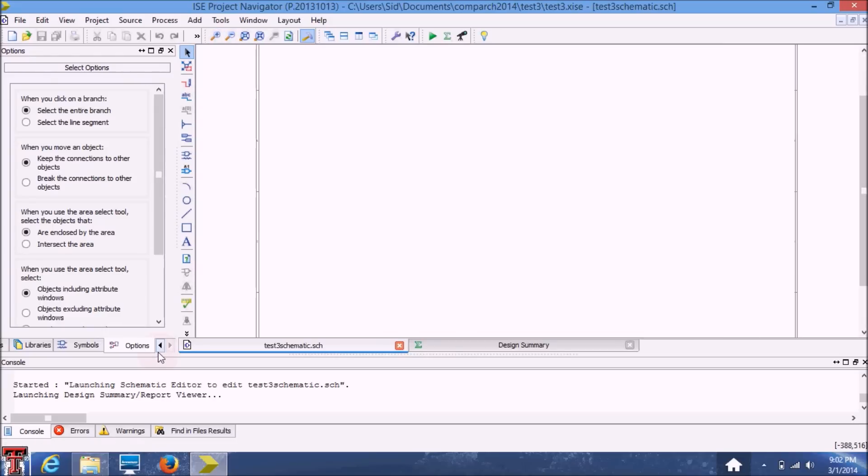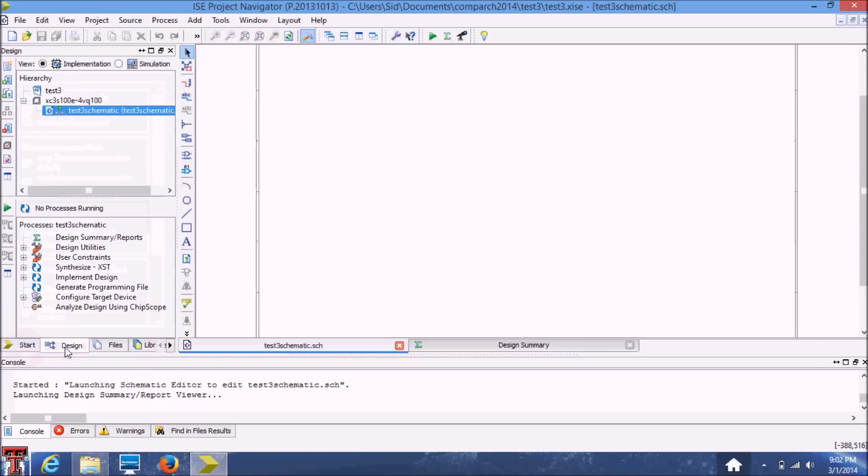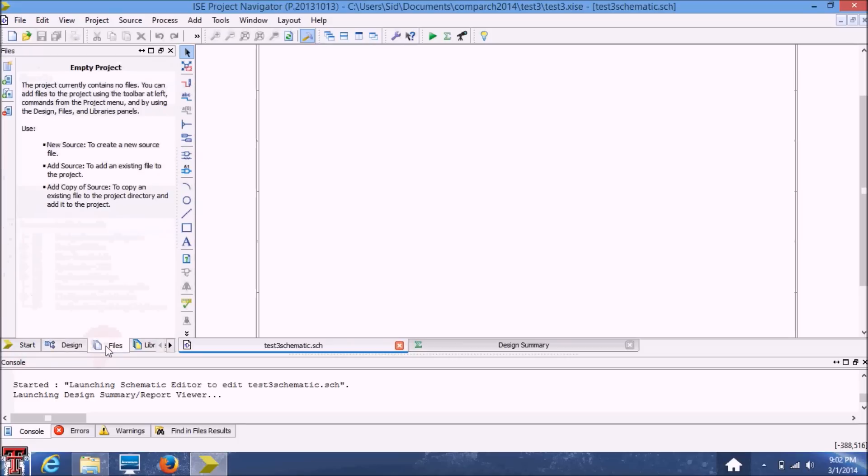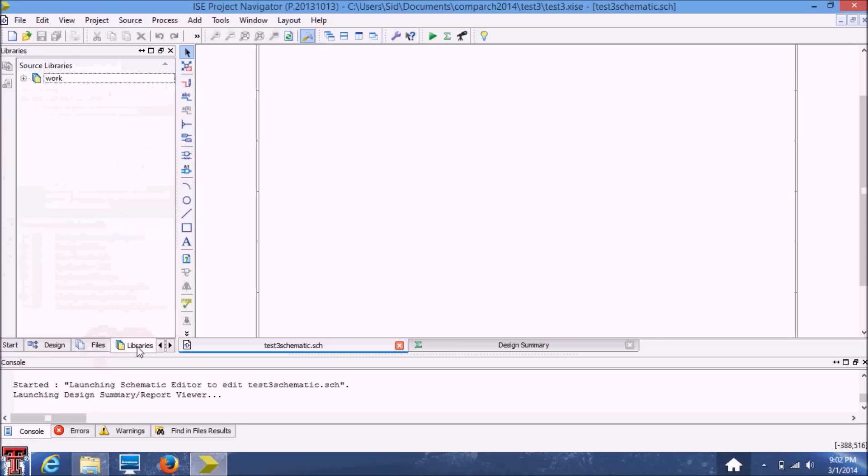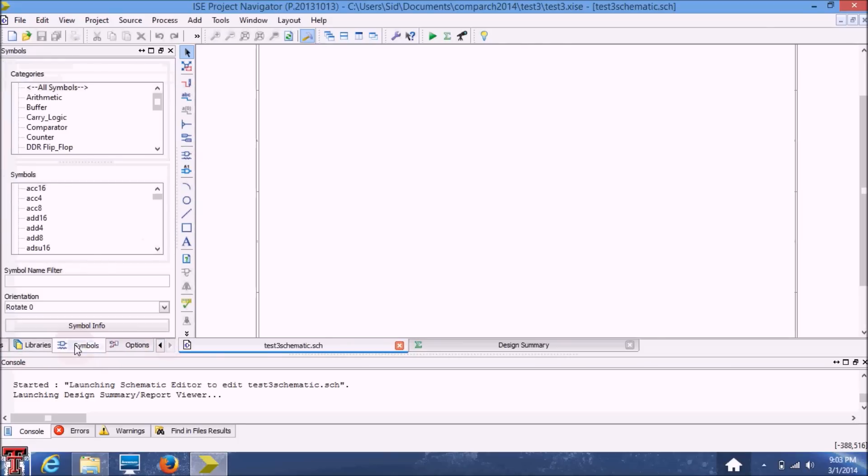Here in this navigation bar you can navigate between these different menus like your model or your project hierarchy, your associated files, libraries, and symbols that you want to add to your schematic.